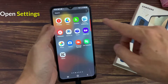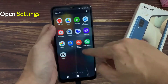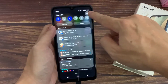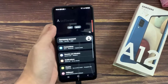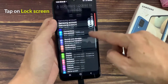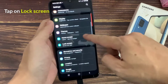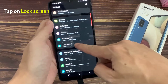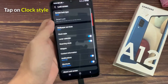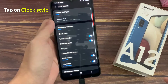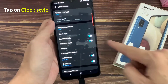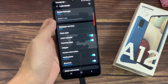First, open settings. Then tap on lock screen. So here you can see the option clock style. Tap on it.